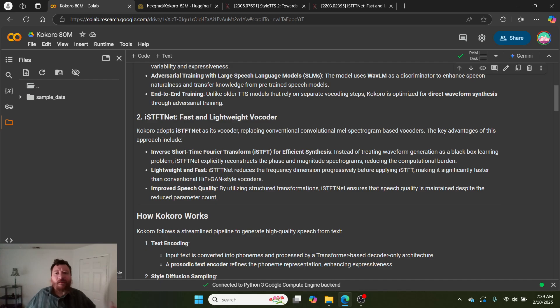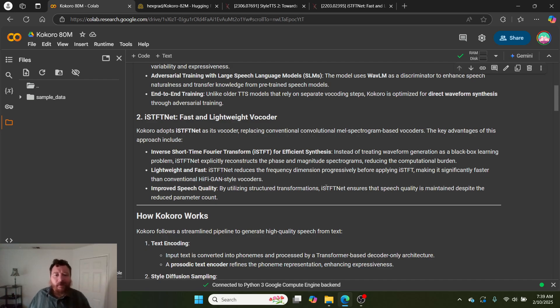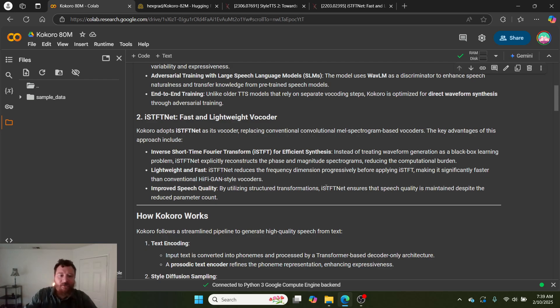The reason why I'm focusing on this model is not just because it's 80 million parameters. I pay for a TTS model because I want the best. This is outperforming my paid models flat out. The voice quality is beyond comparison.